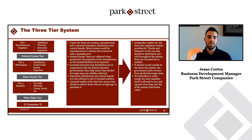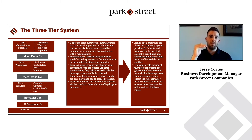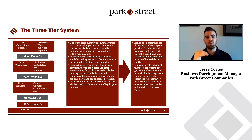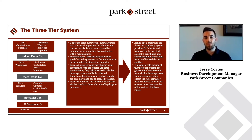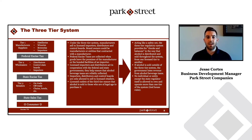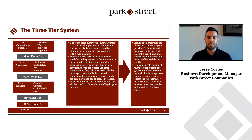No business can be involved in more than one of those tiers — so you have the producer, the wholesaler, and then the retailer. Taxes are taken out both between tier one and tier two, as well as when selling it to the consumer.